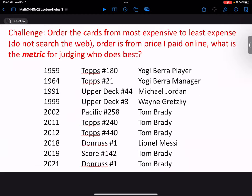The question is how do we order these cards. We go from a 1959 and 1964 Yogi Berra — one as a player, one as a manager — all the way down to Tom Brady, who I think has finally said he's done playing.